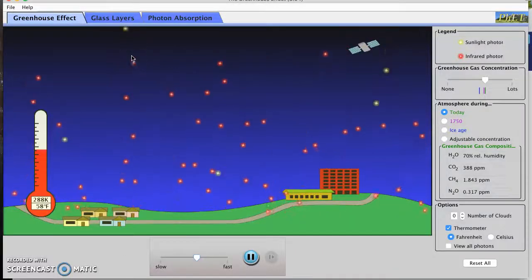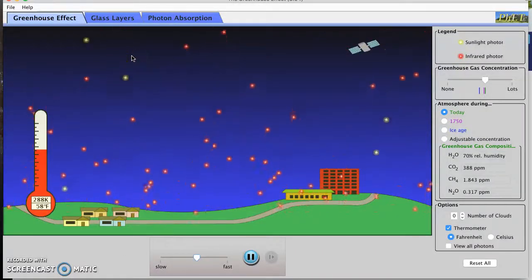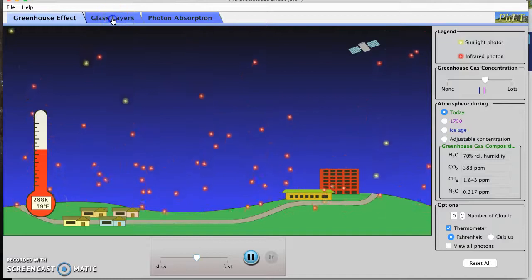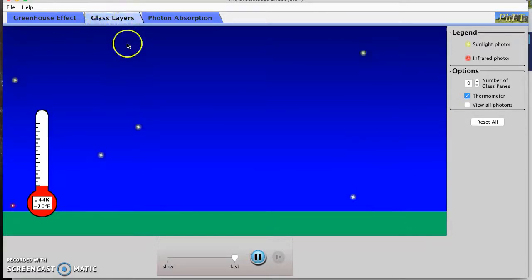Hey guys, this is Ms. Goetz here, and I'm helping you check out the PhET greenhouse gas simulation. It looks like we're starting in the glass layers tab, so I've got that one open.